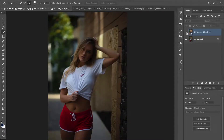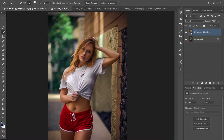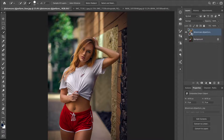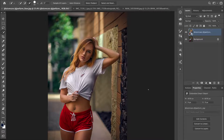I have a full tutorial on my channel on how I edited this picture — the link will be in the description box. For this technique we are going to use a technique that has been around in photography for centuries, it's called dodge and burn.